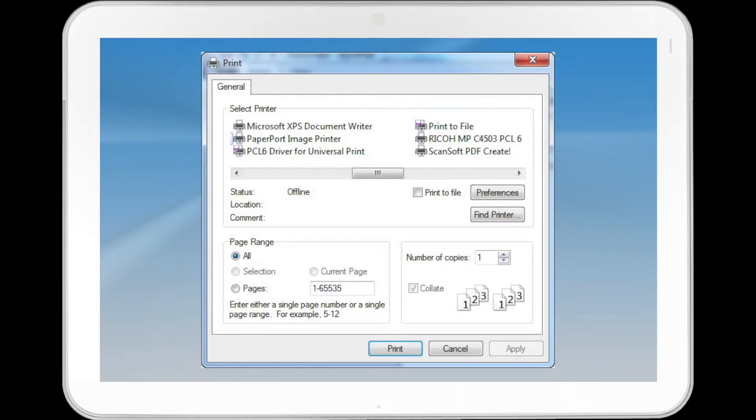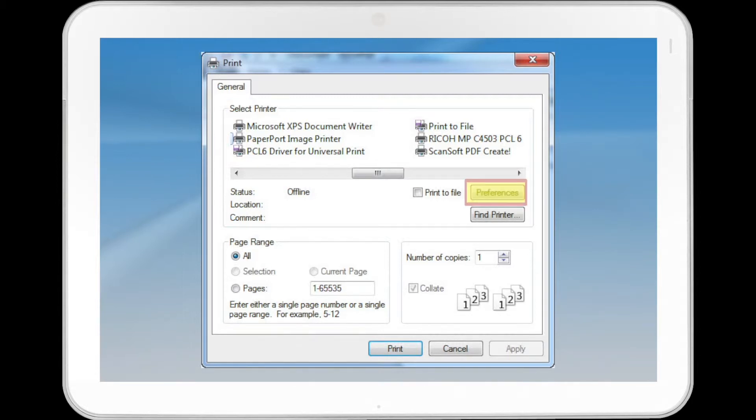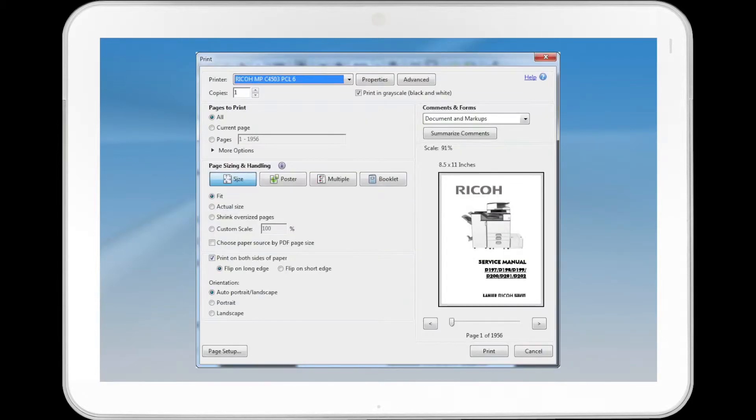In the Select Printer list, select the printer you want to use. Click Preferences or Properties, depending on the application.